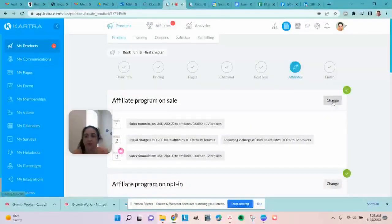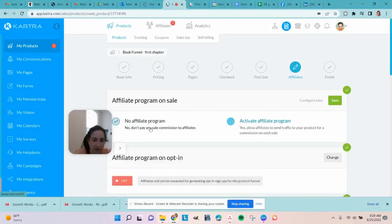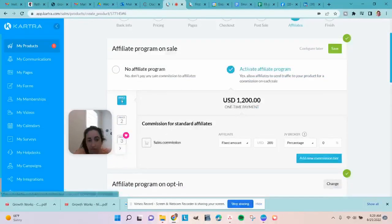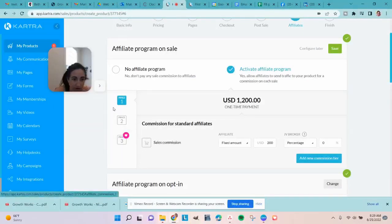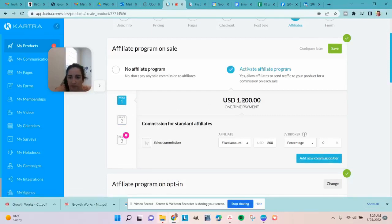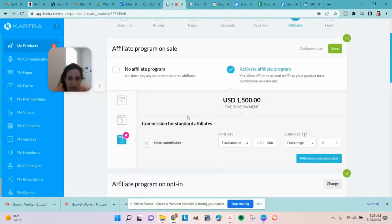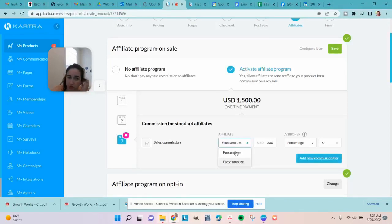When you first create a product, it's automatically set to no affiliate program, but you can come in, change it, and click 'Activate Affiliate Program.' Any different price tiers you've set up for your product can have different affiliate commissions. I have three price points, and for all of them I've set the commission at a fixed amount of $200. That can be either a percentage or a fixed amount — you could do 30%, 50%, as you saw on the other product.